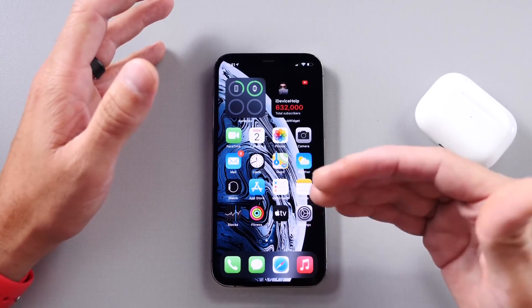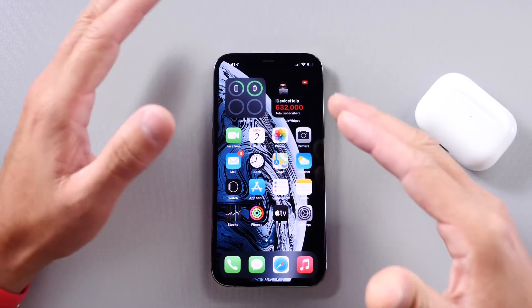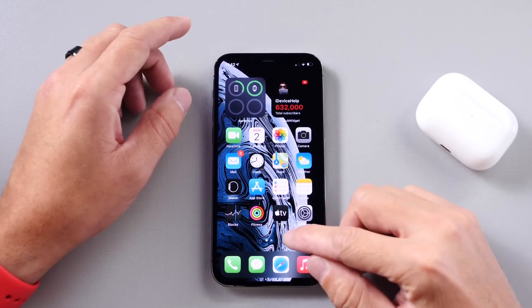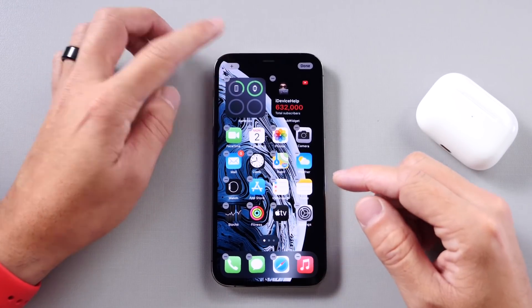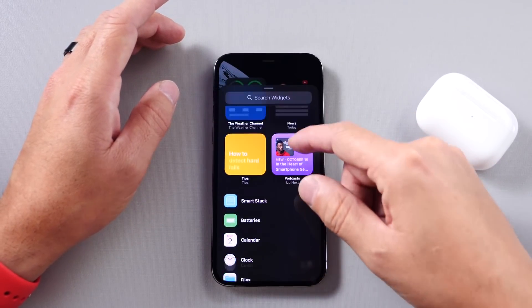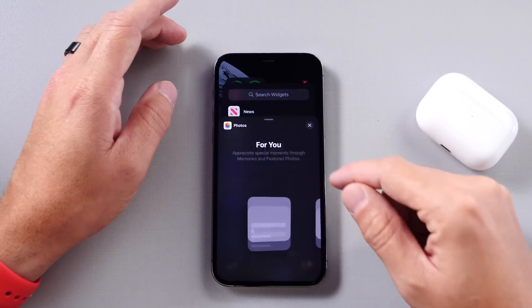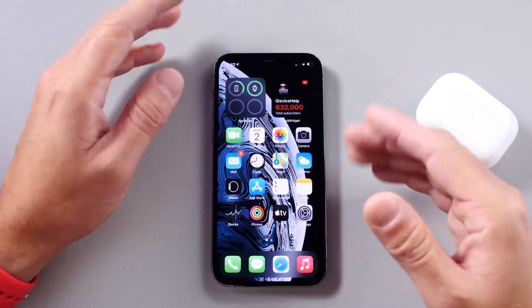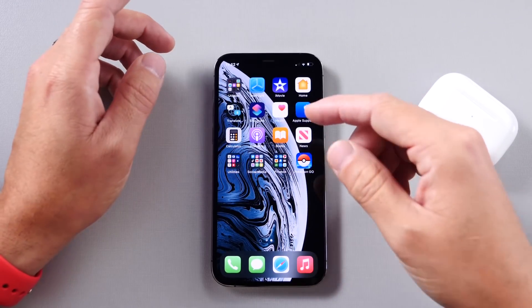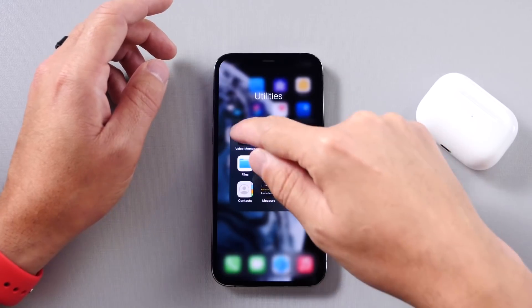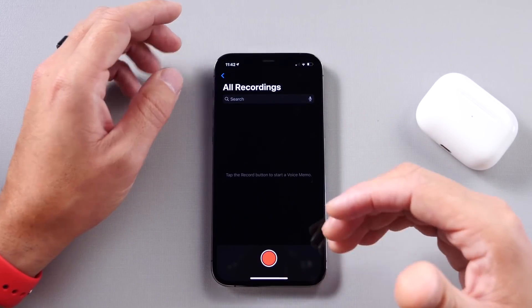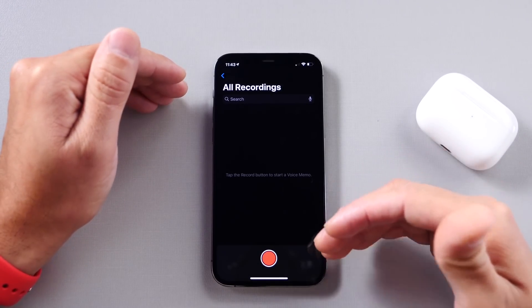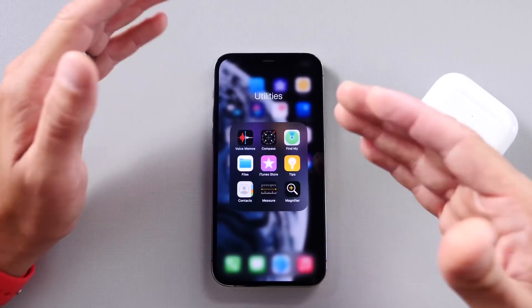That passcode issue was especially frustrating when wearing a mask and unable to use Face ID — it would always skip a digit. That's finally been addressed. The Photos widget also received a fix — some users weren't seeing images displayed in the widget, and Apple has addressed that. Also, if you were recording a voice memo when a phone call came in, the recording would be interrupted; that's now fixed so incoming calls can ring without canceling your voice memo.